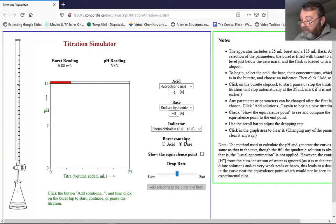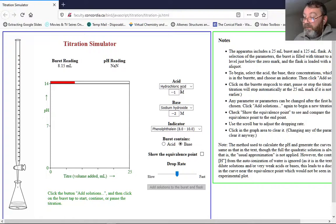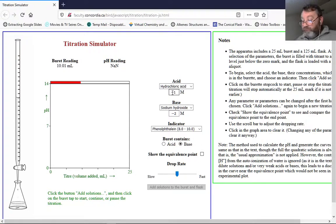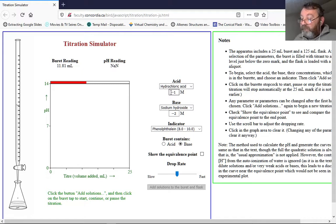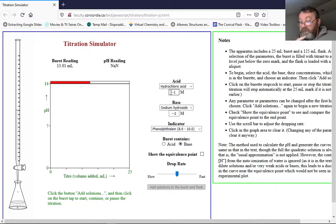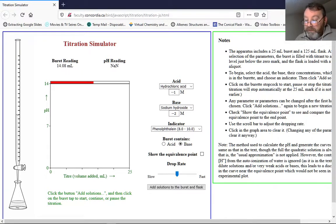There was a minor input error — I put a minus sign in front of the values. Let me correct that and run it again.